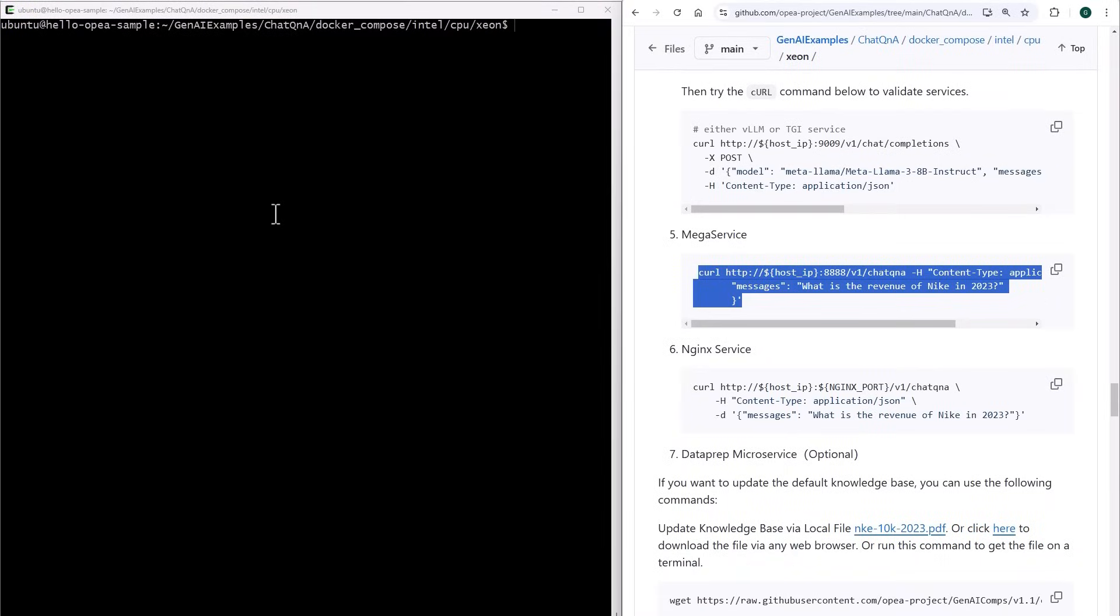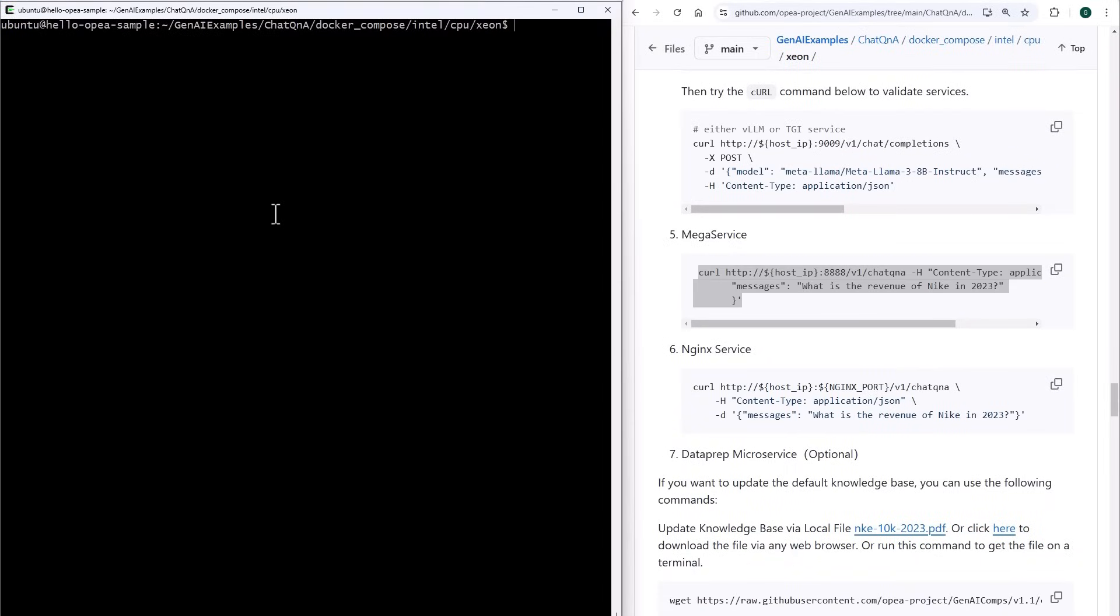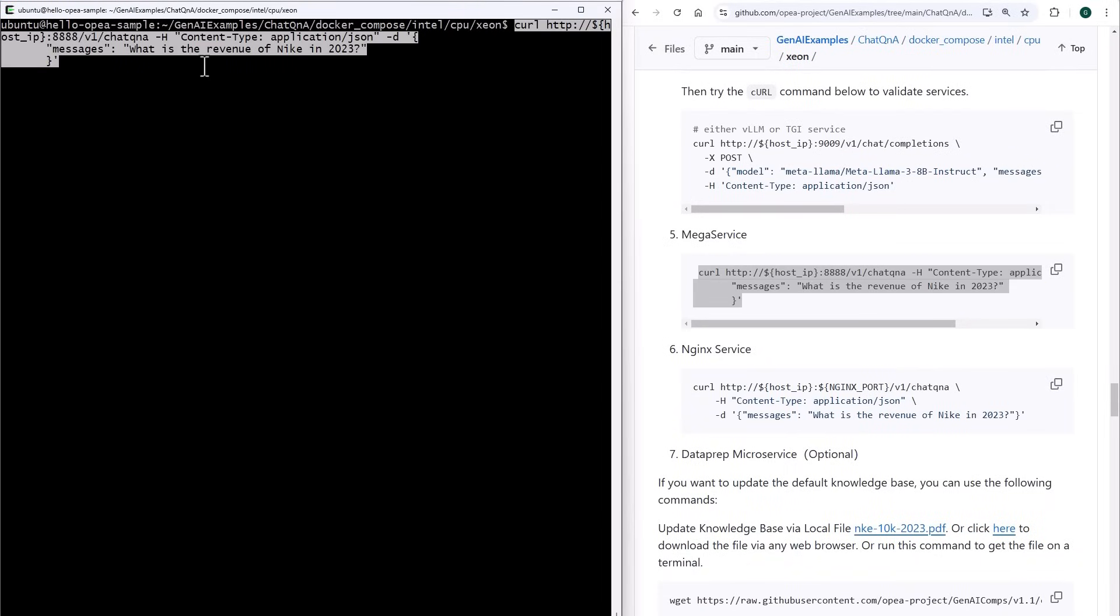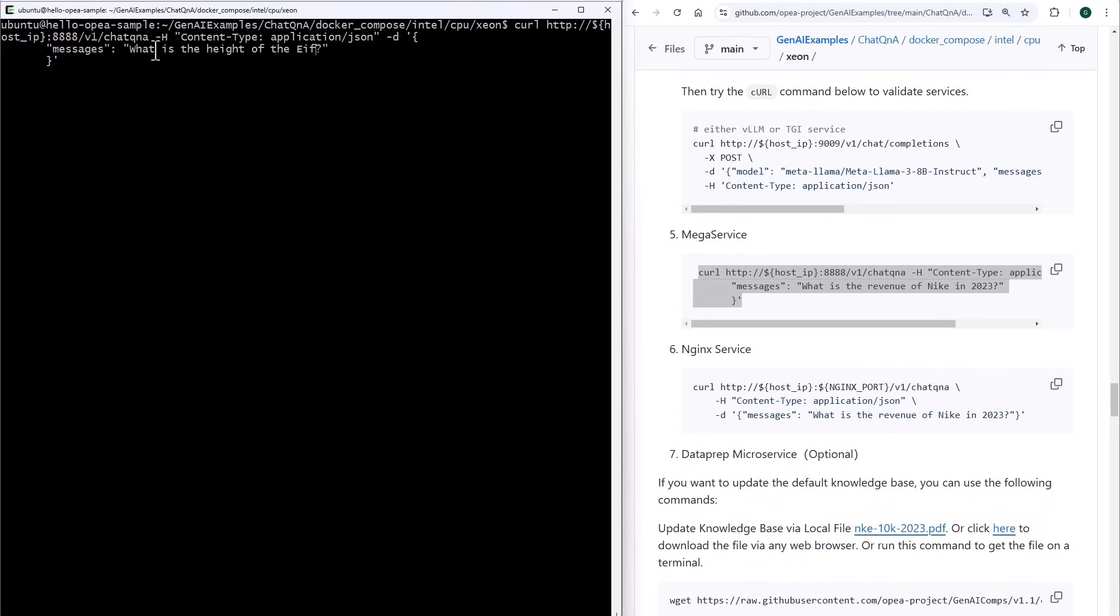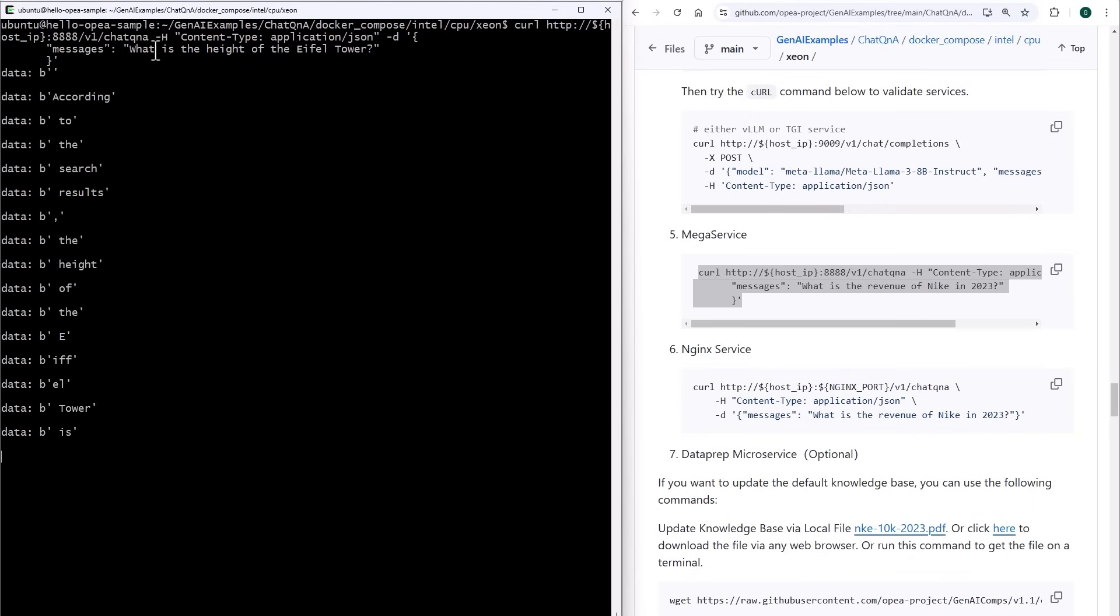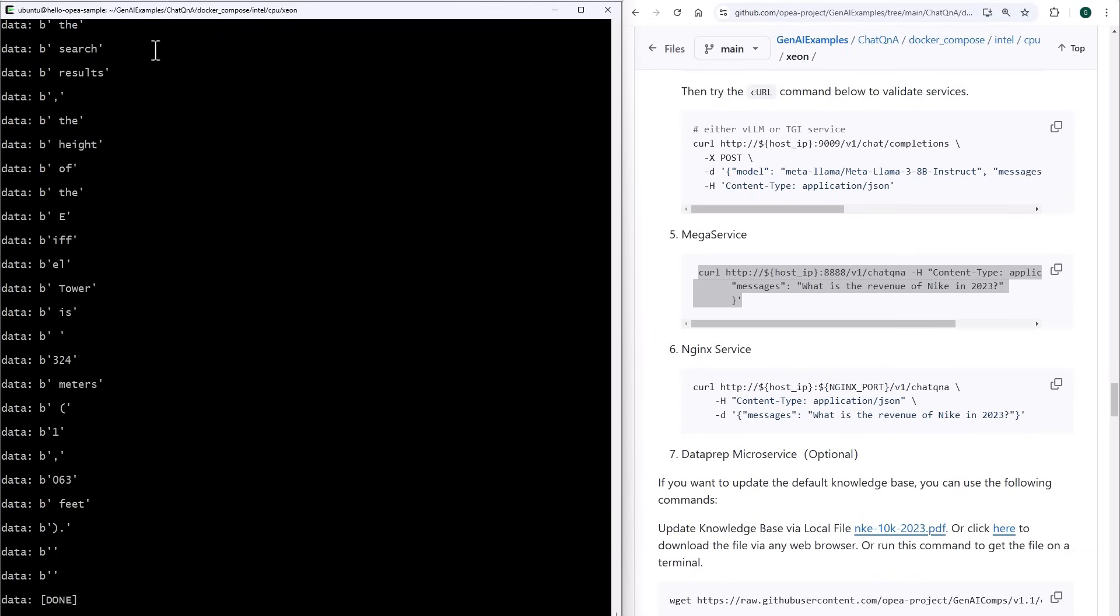Or I can try the full example using the mega service, hand it a meaningful question like what is the height of the Eiffel Tower. And it uses all the microservices to operate the full pipeline and generate the answer for me. Yes, excellent, magnifique.